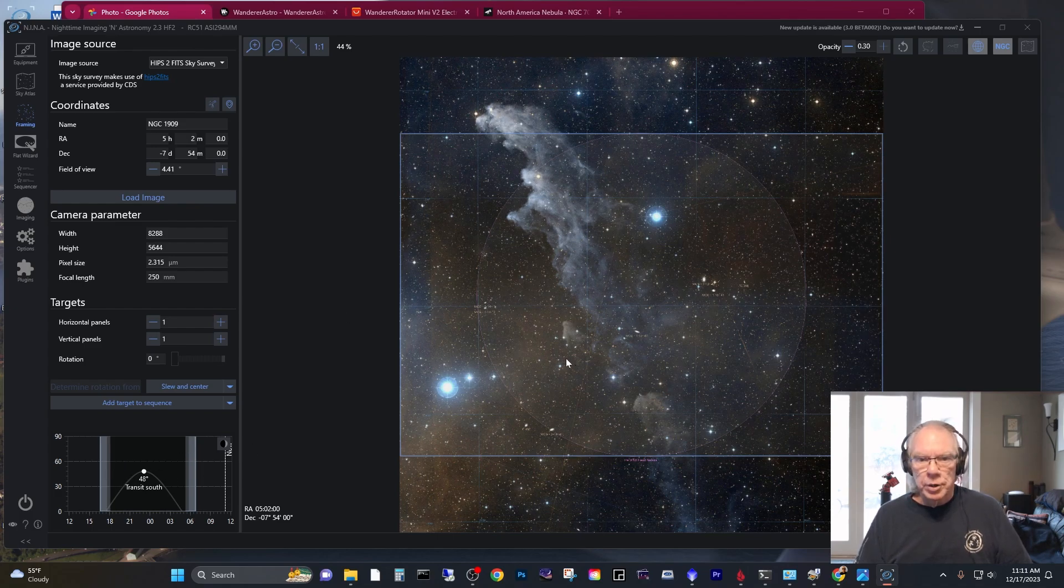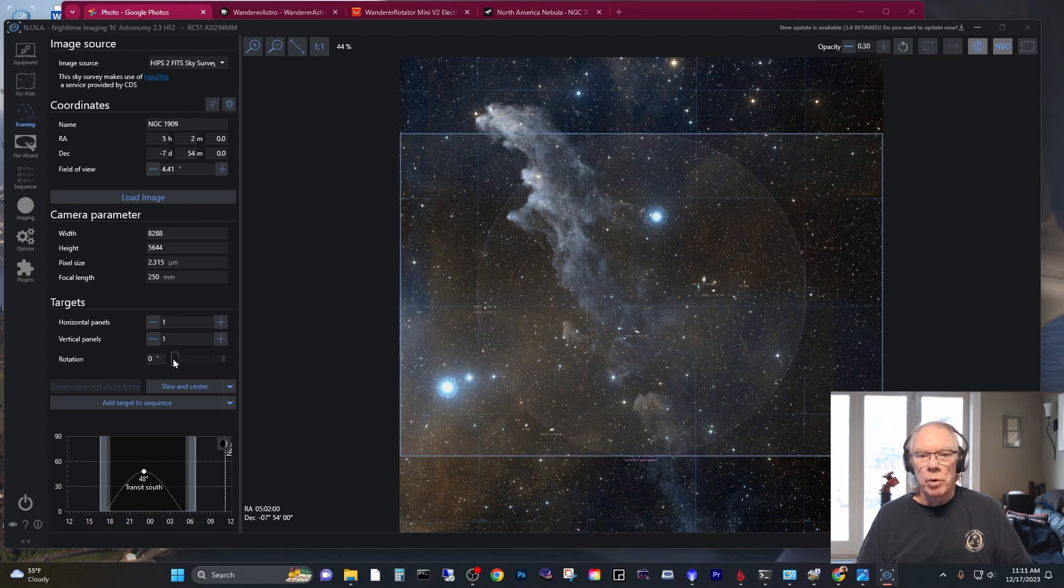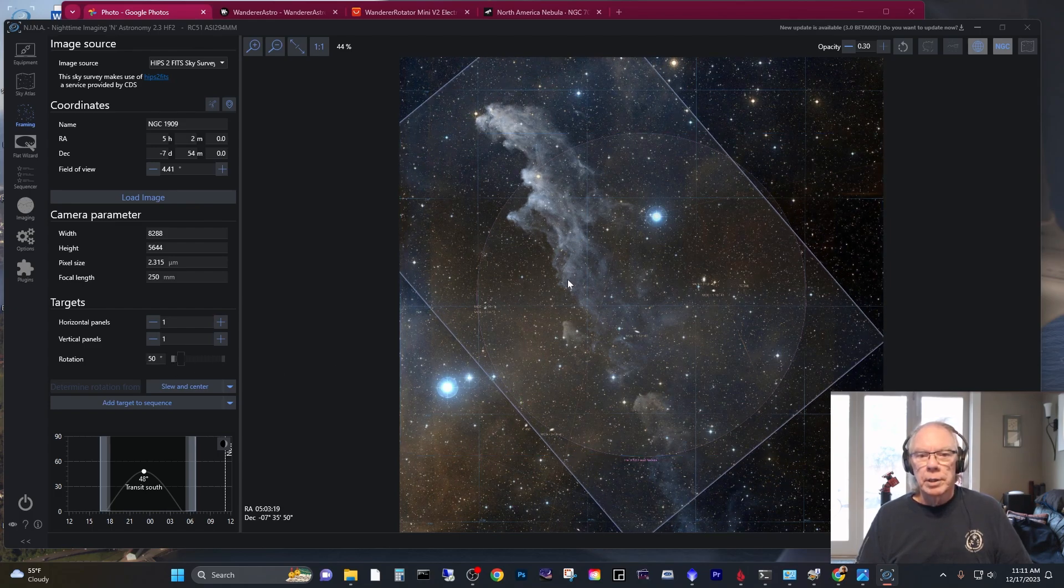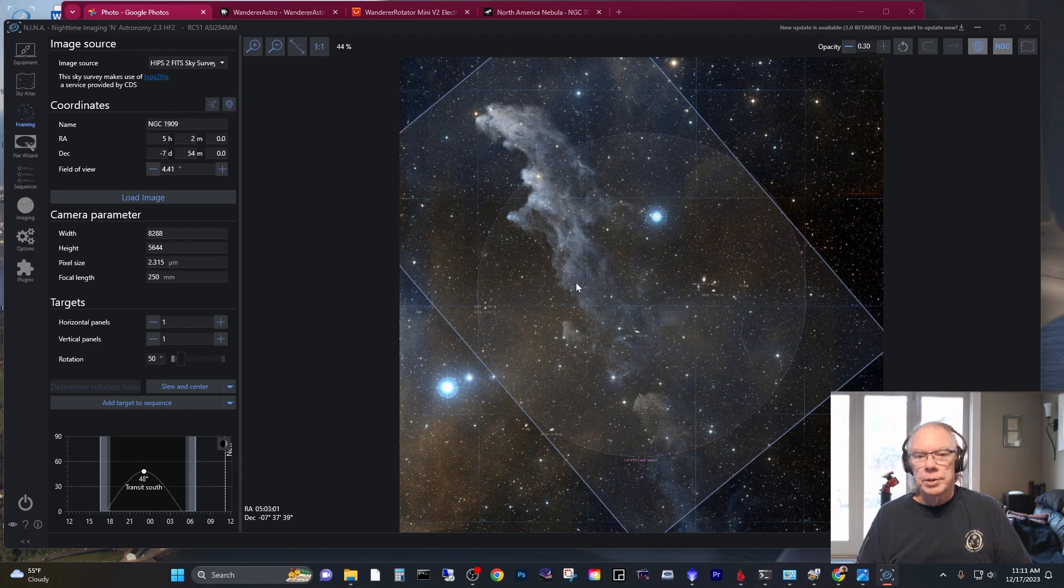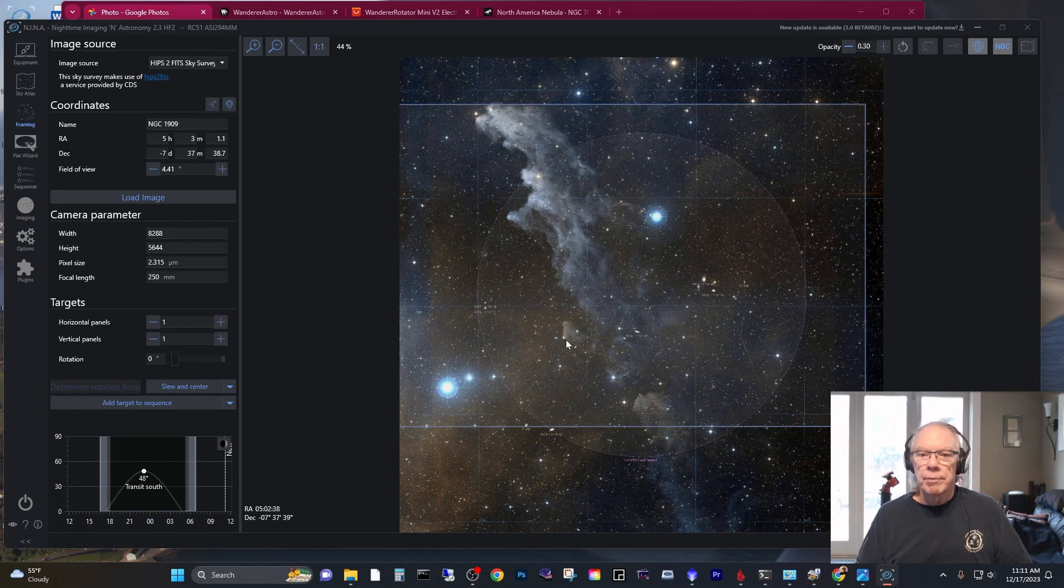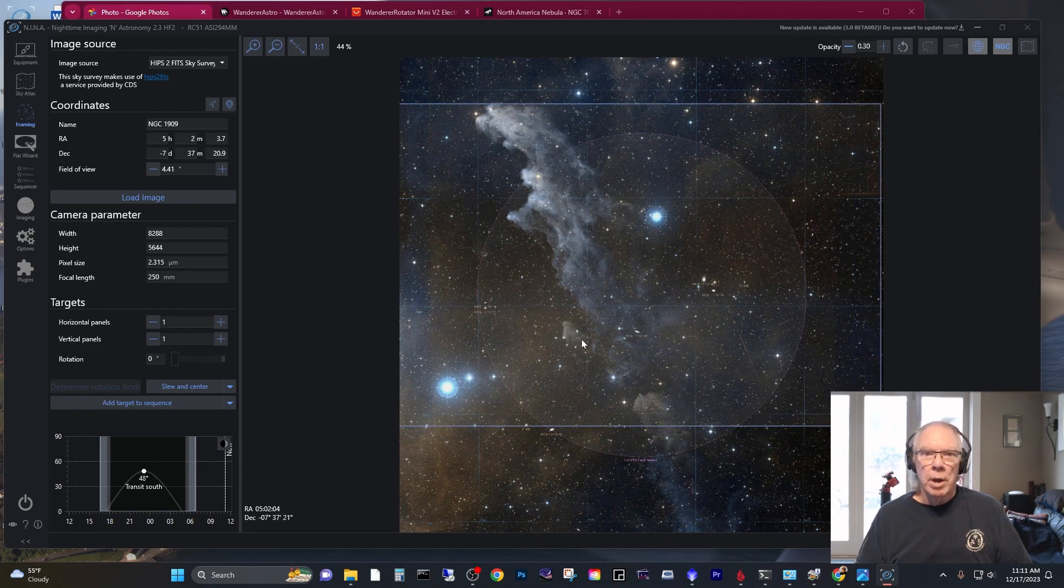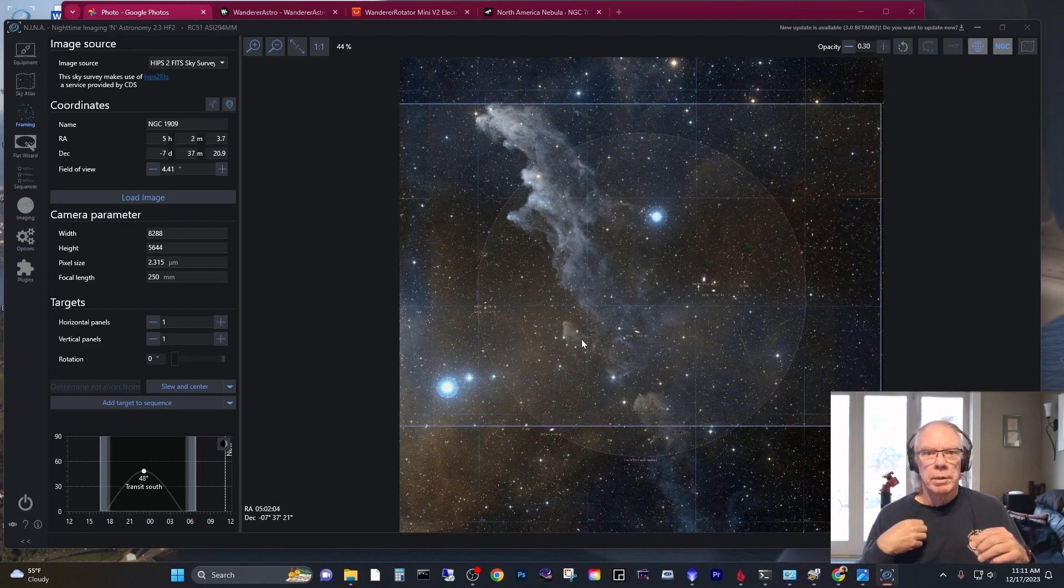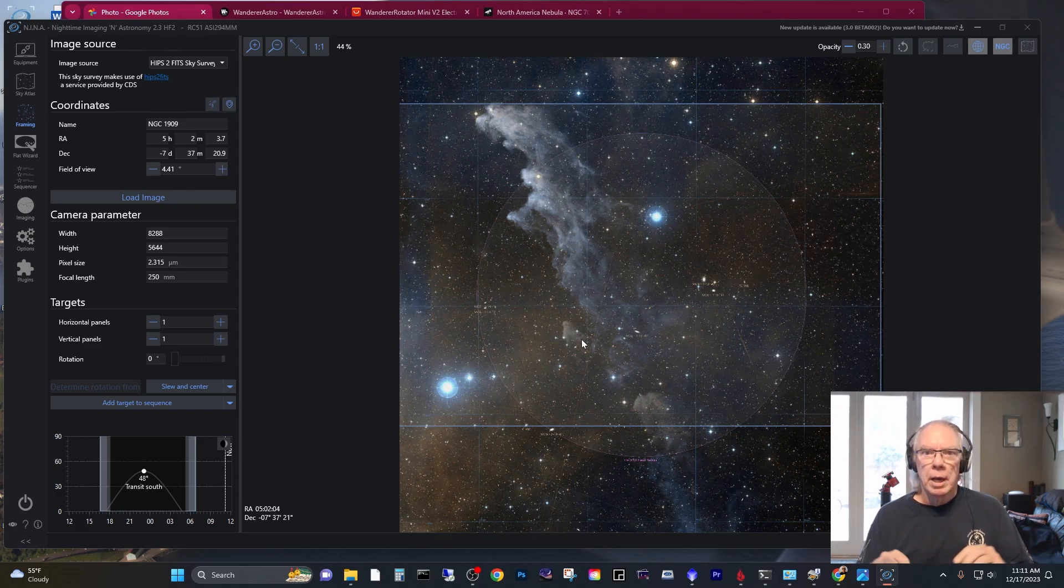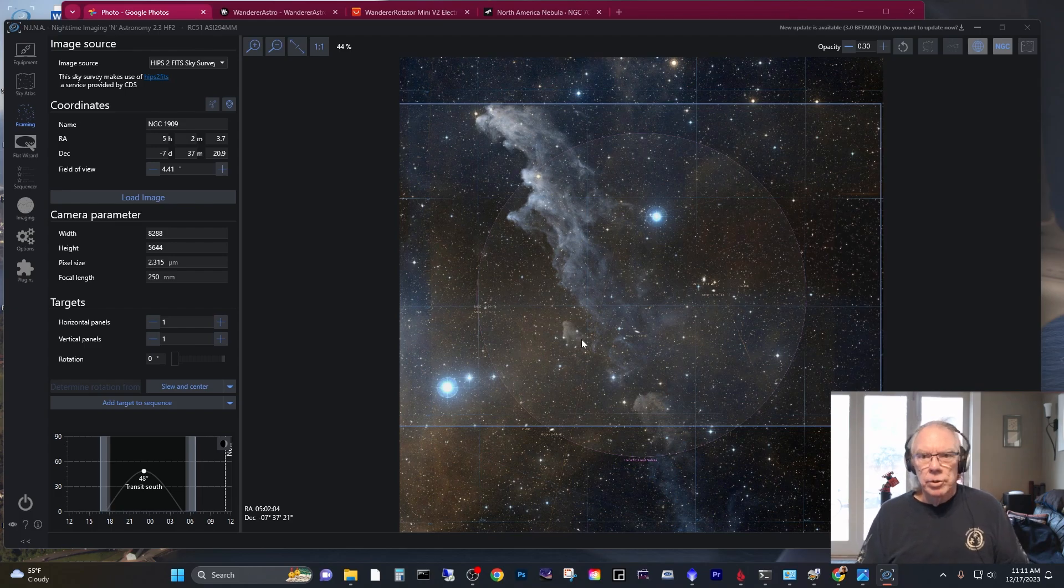And then when I move on to this target, I may need to rotate it again because maybe I want something like this, where my first target needed to be framed like that. And so I don't want to be having to be available when these target changes happen to do the rotation. So that's kind of the long and the short of it.